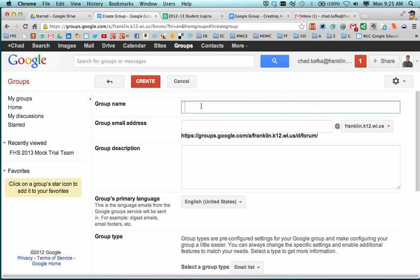For creating the group name, please start this with the two letters of your building. So I'll put FP. If you're working at the high school, you can put HS or any of the elementaries, use your two letters. And that's just so when all these groups are piled together in one place, we know what building it's for and who to follow up with if we have questions.